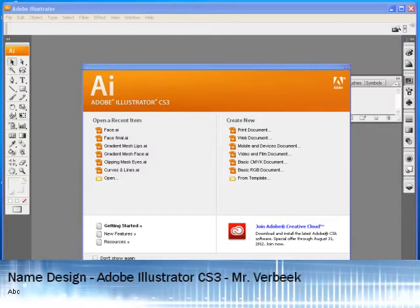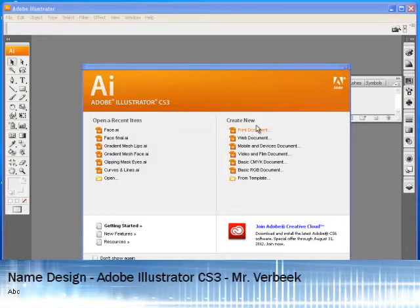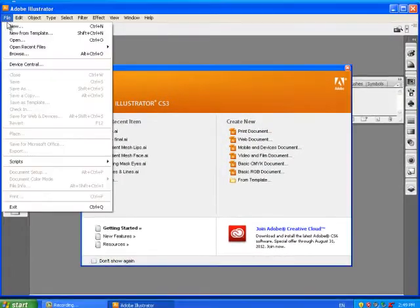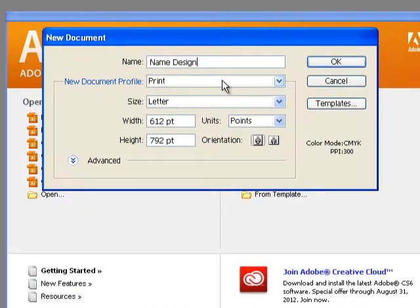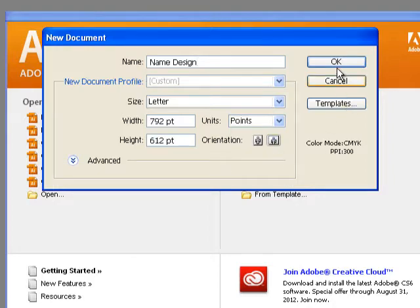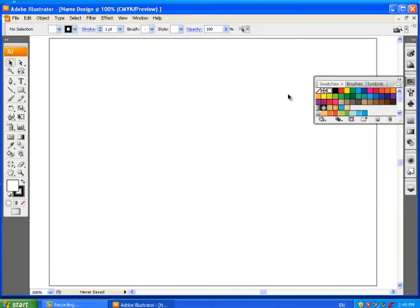Hello and welcome to an Adobe Illustrator CS3 lesson I call Name Design. Before we start we want to start a new document, so we're going to either hit print document right here, or you can go File > New. We'll call it 'name design' and it's going to be a regular letter size, except we don't want portrait — we're going to set the orientation to landscape.